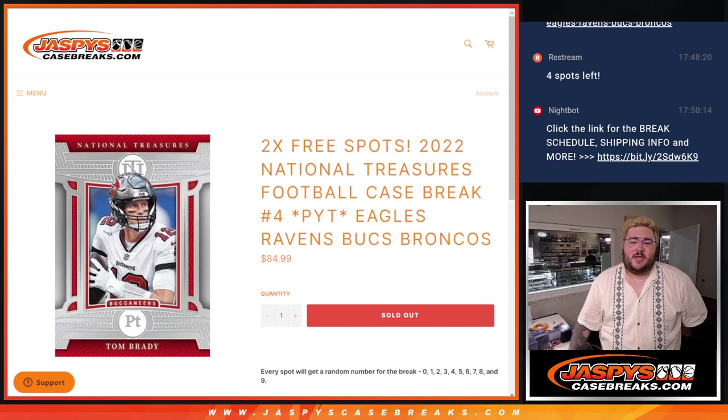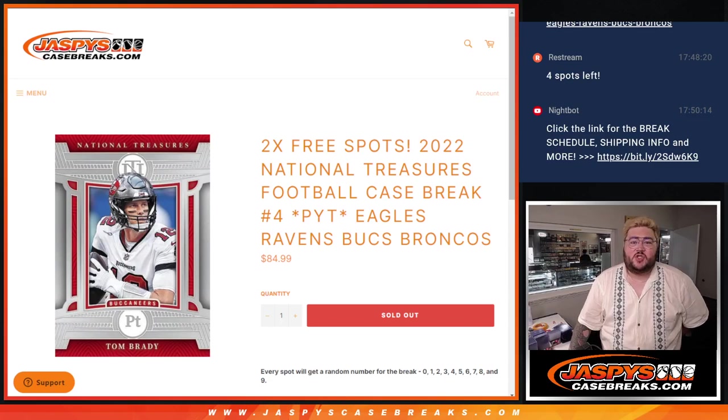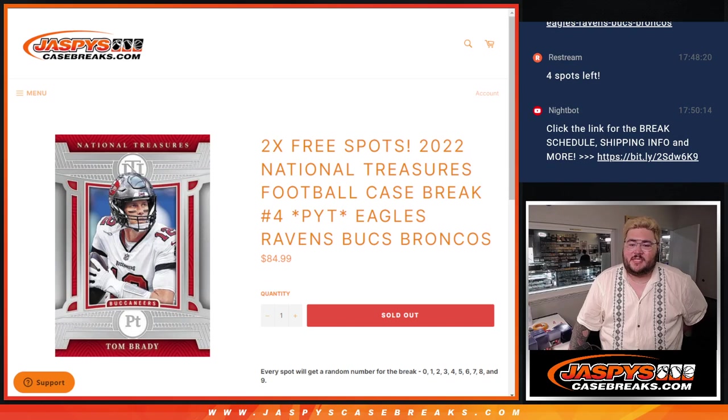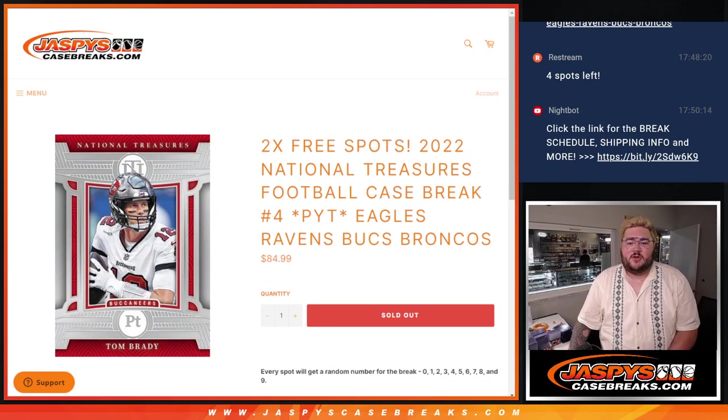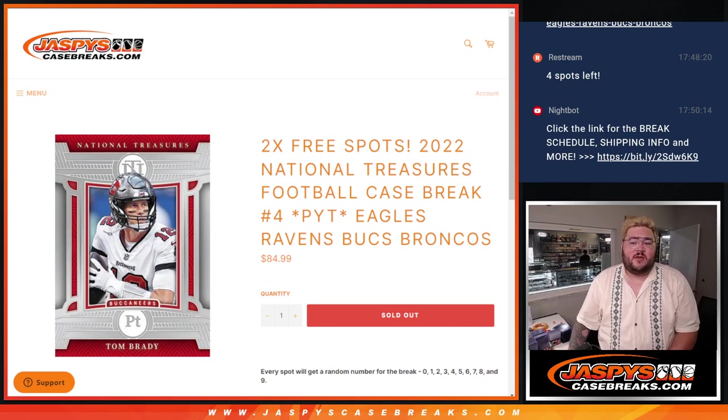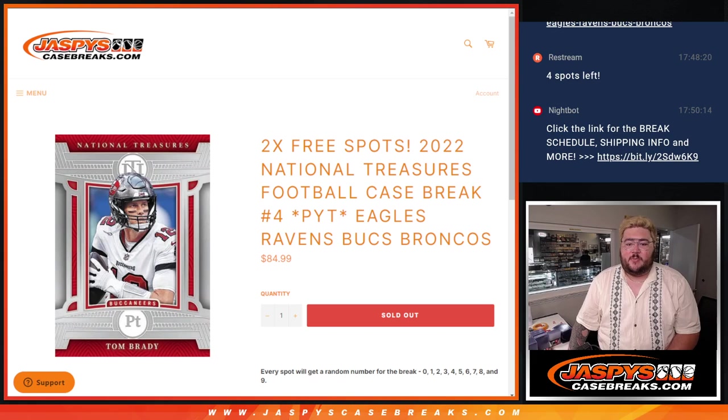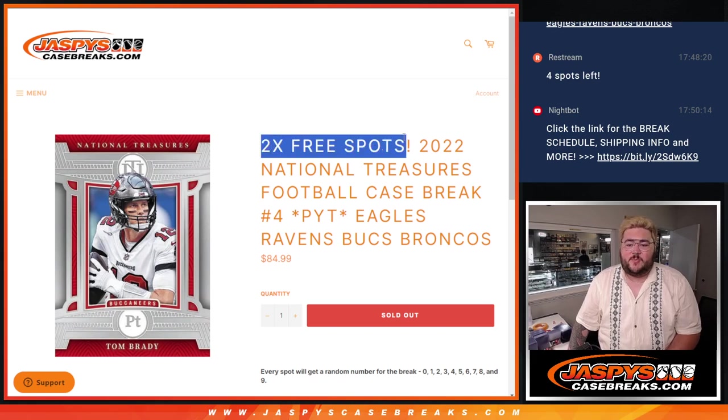What's good everybody, Chris from JoshsCaseBreaks.com doing our first of two random groups. This is 2022 National Treasures Football Case Break PYT number four. Four teams in this random group: Eagles, Ravens, Buccaneers, and Broncos with two free spot giveaways to go.